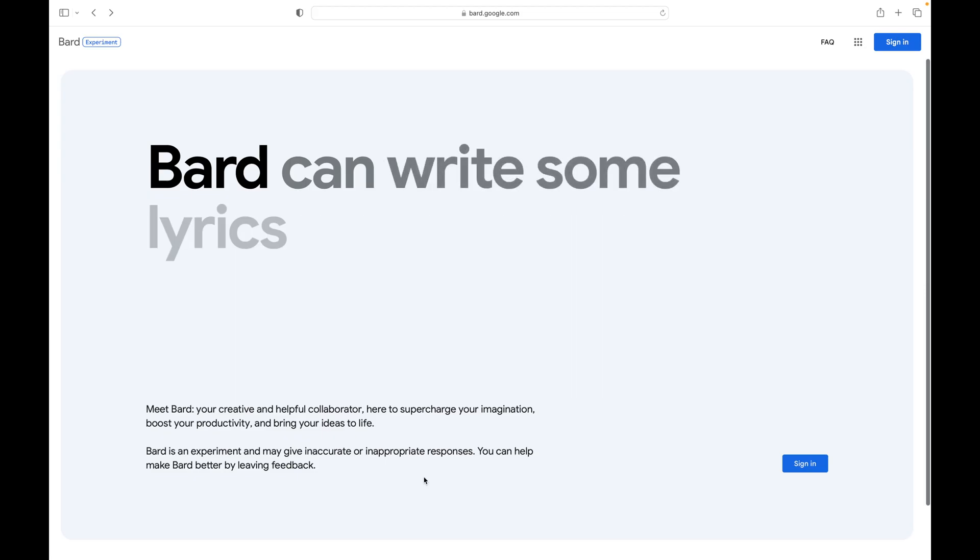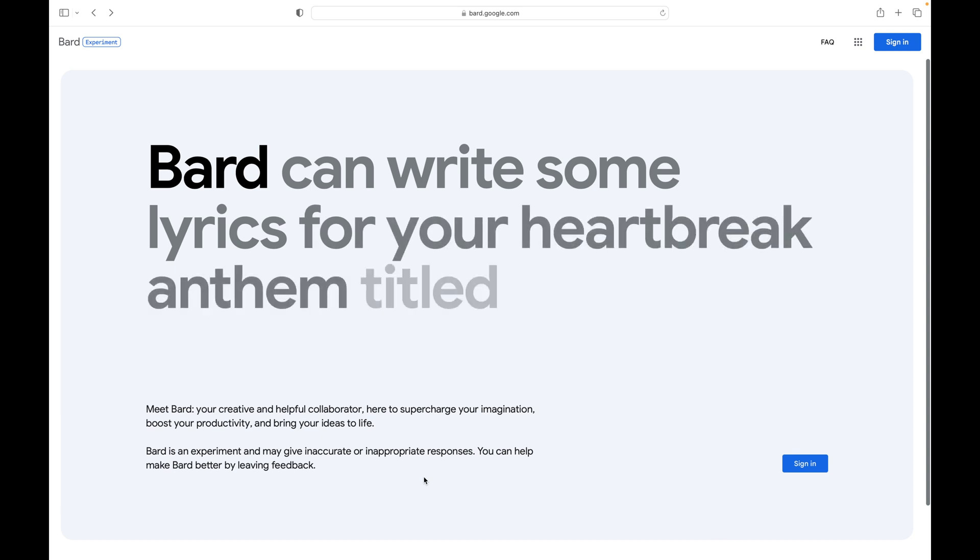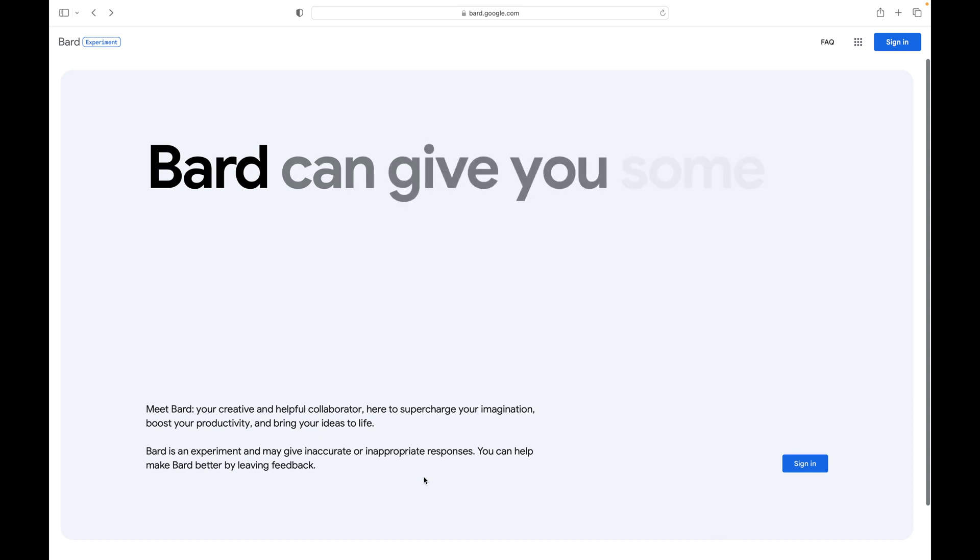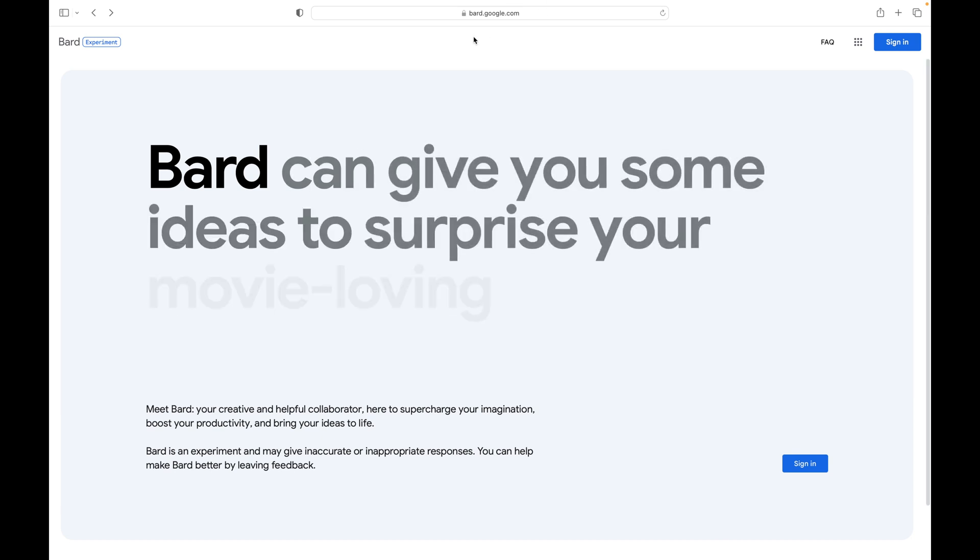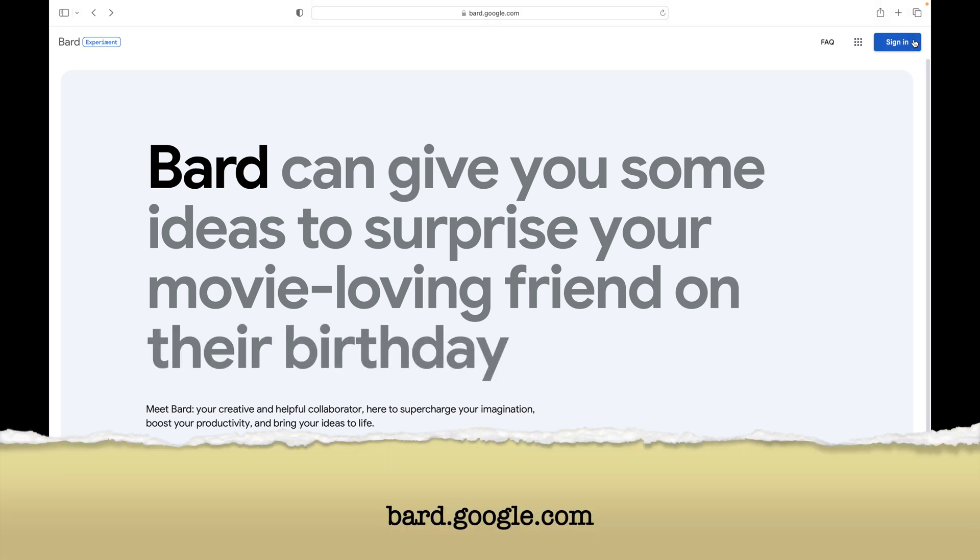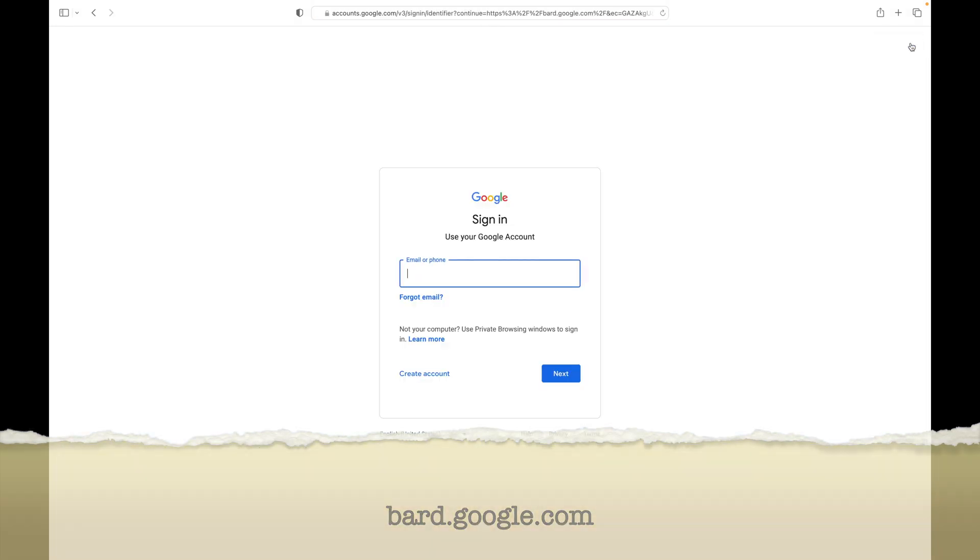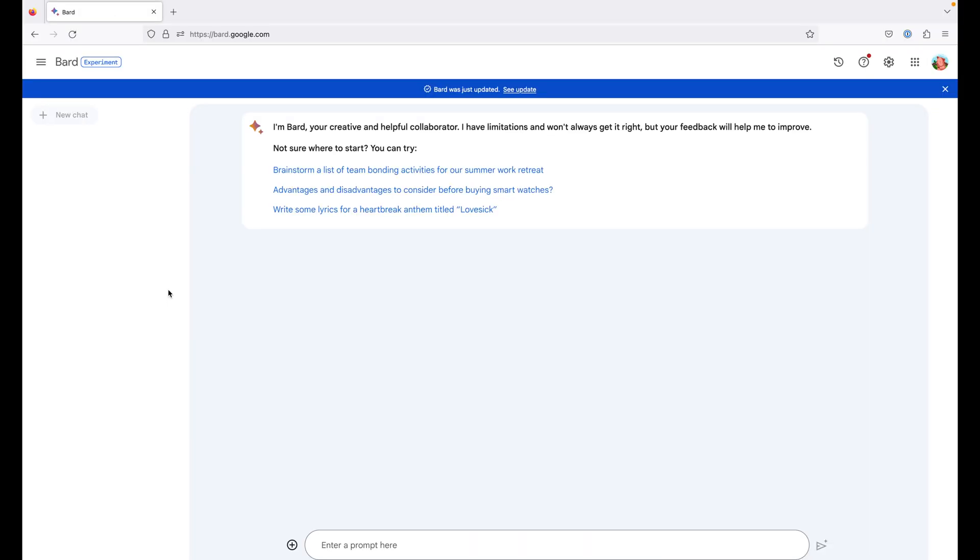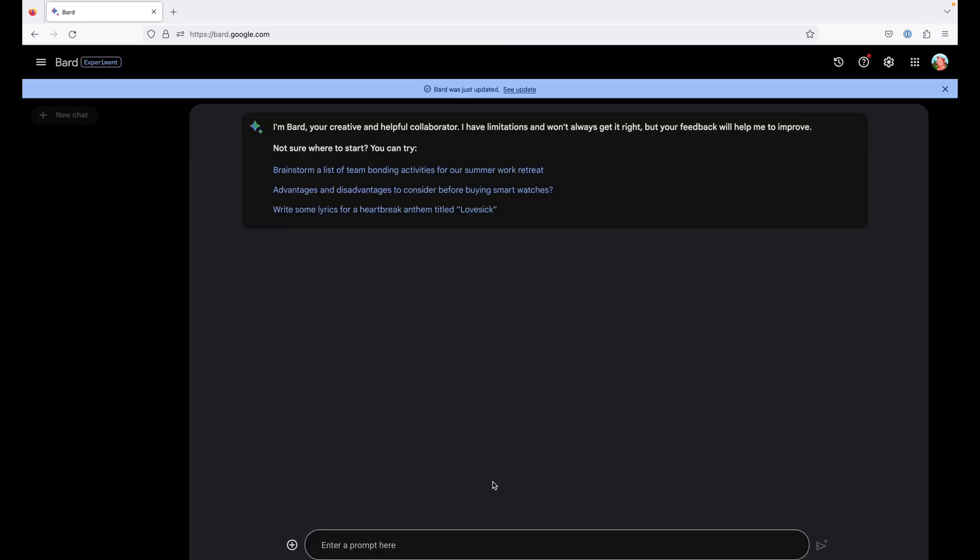Bard is a conversational generative AI chatbot developed by Google. To use Bard, go to bard.google.com and sign in using your Google account. When you log in, you see such a screen. You may change the chat theme from the settings icon.